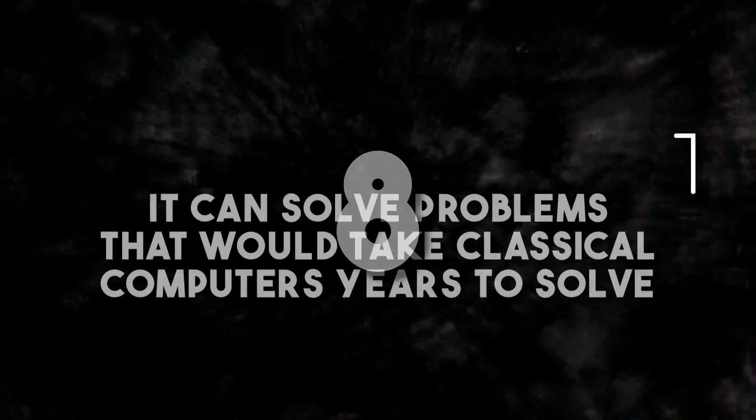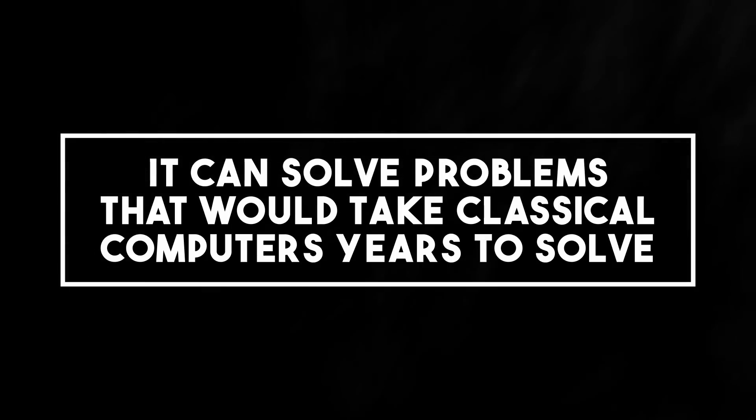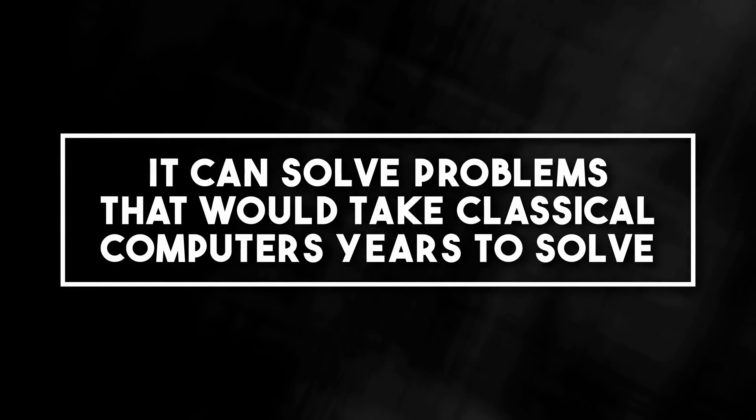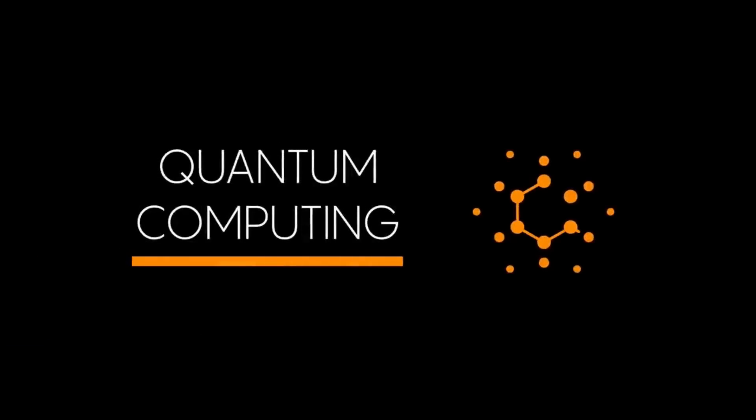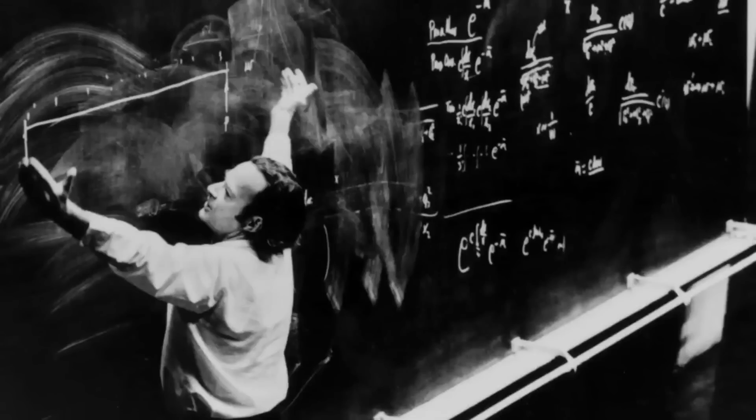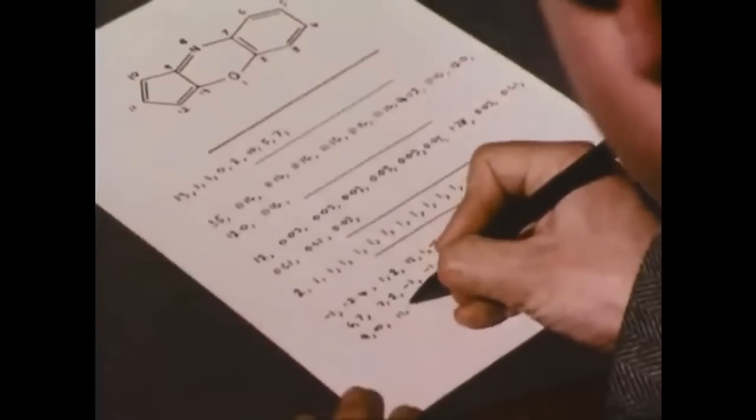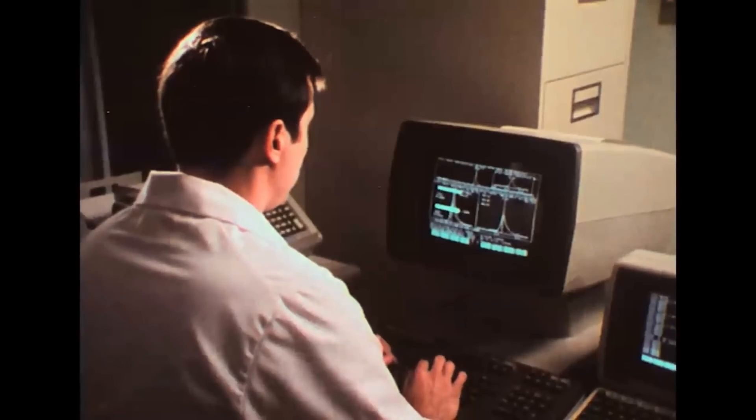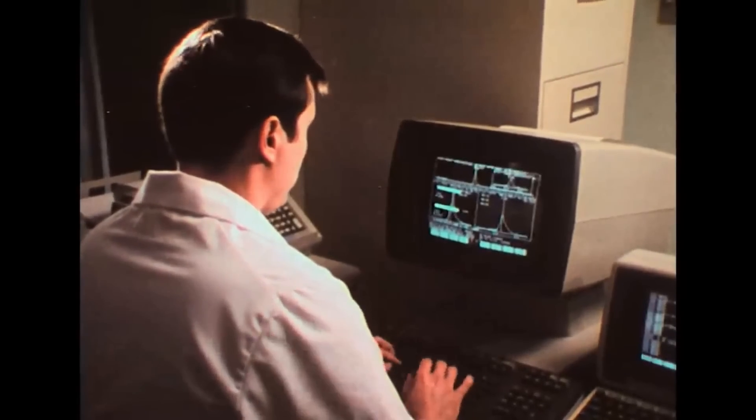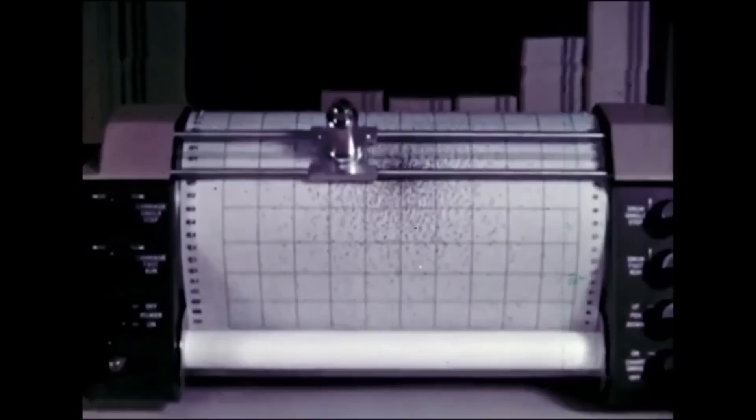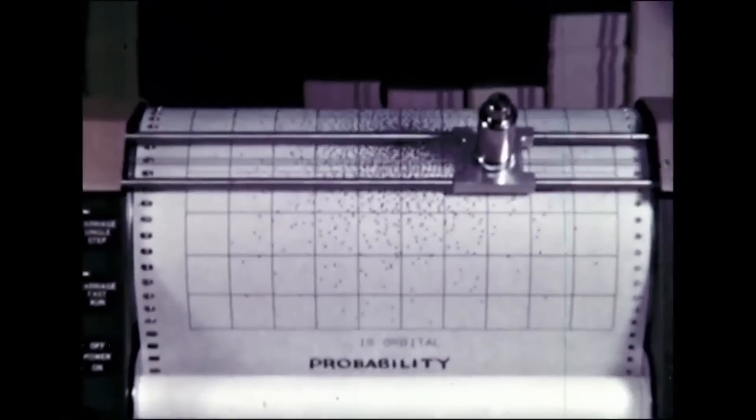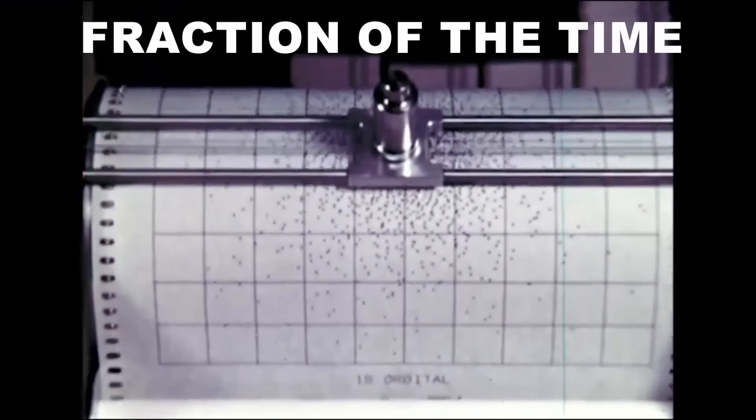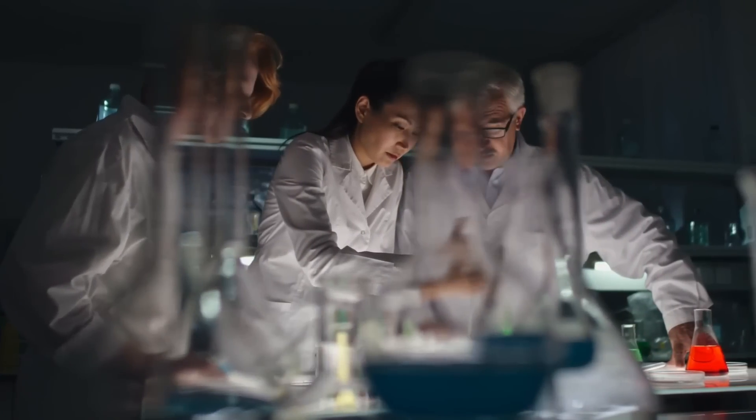Number eight, it can solve problems that would take classical computers years to solve. Quantum computers has the astonishing ability to solve problems that would take classical computers years to crack. Yes, you heard that right. A problem that a classical computer would take years or even centuries to solve. With the extraordinary power of quantum computing, that same problem can be conquered in a fraction of the time.